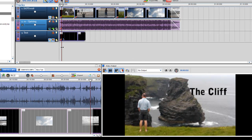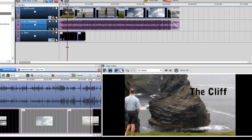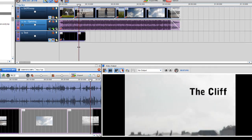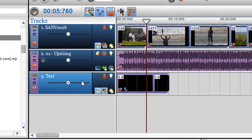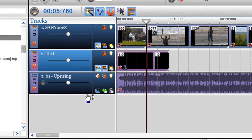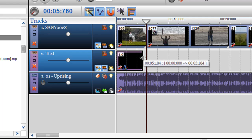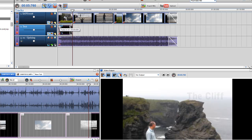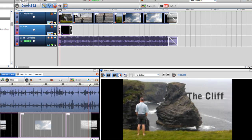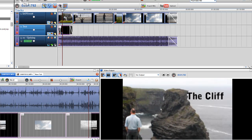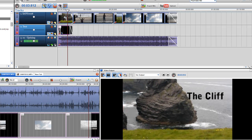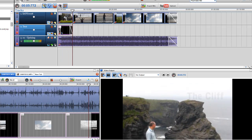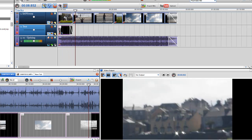Now you can see that piece of text is in the timeline. I can move the text channel up or down — I'll place it on the first clip and insert a little fade so it fades in and fades out. Then I press play to preview it.